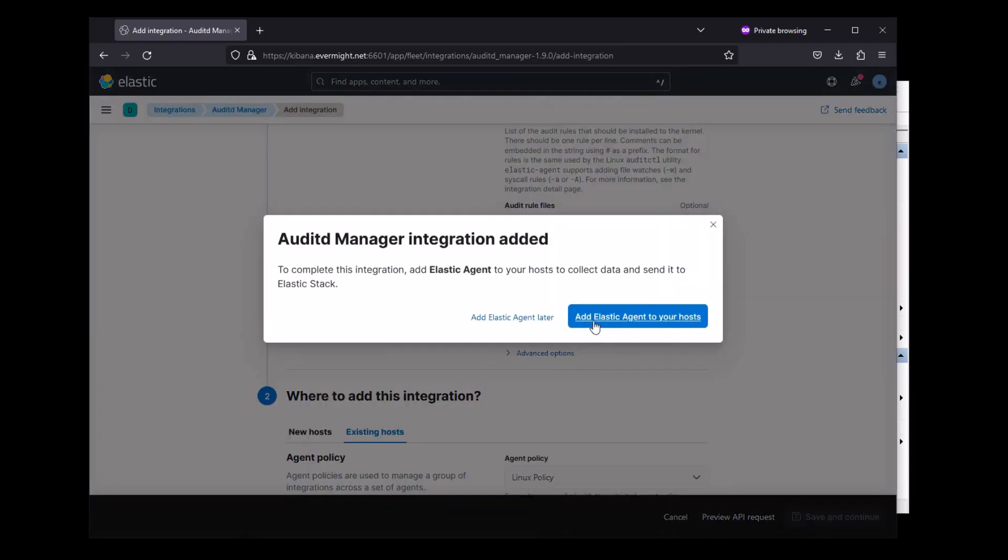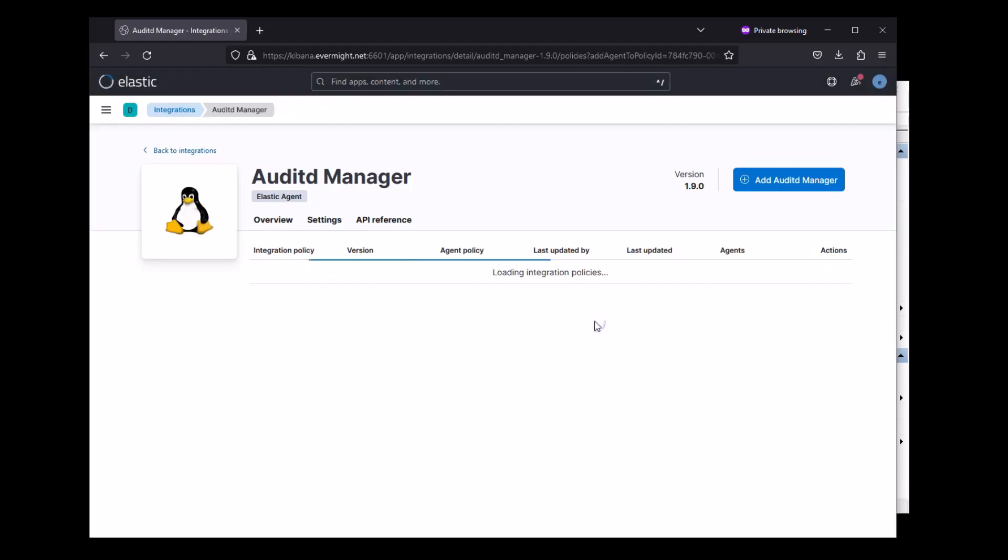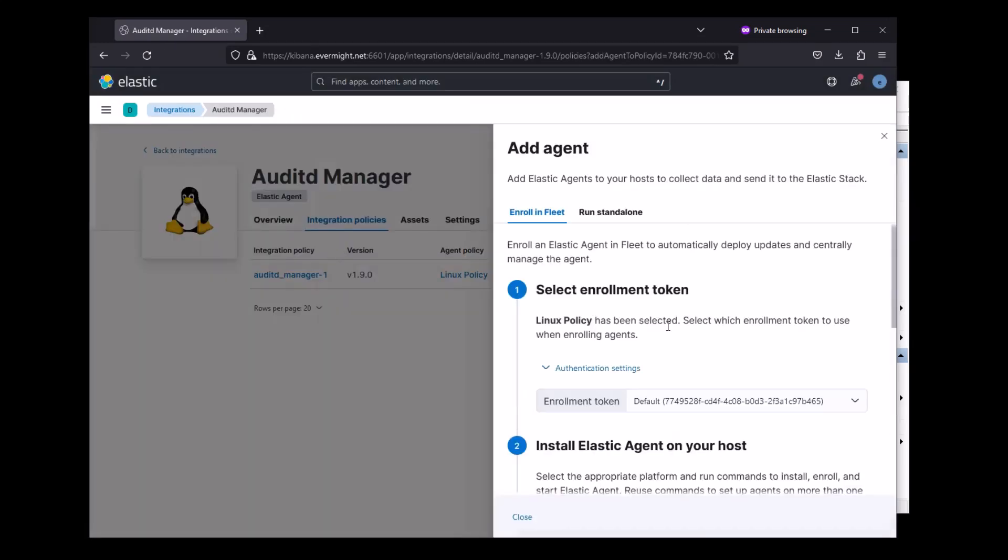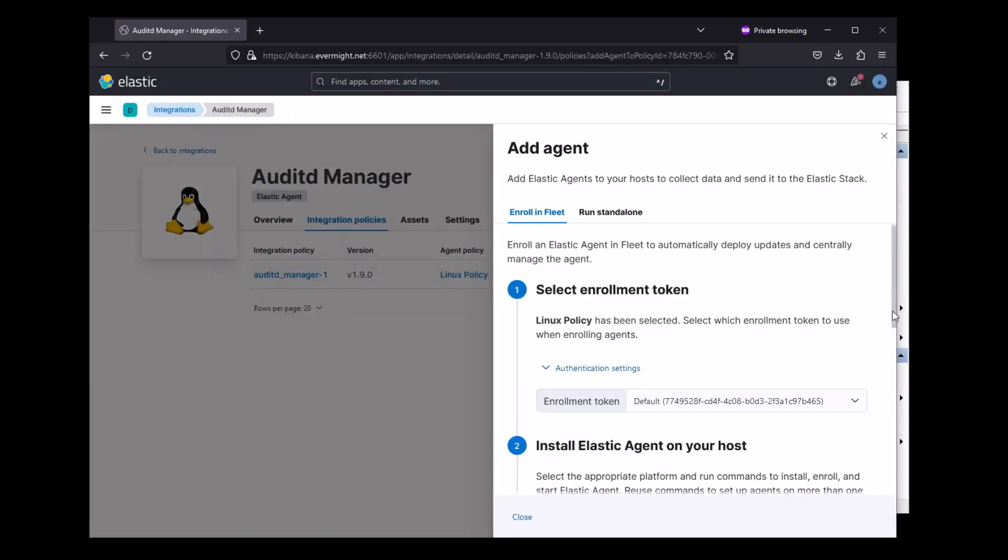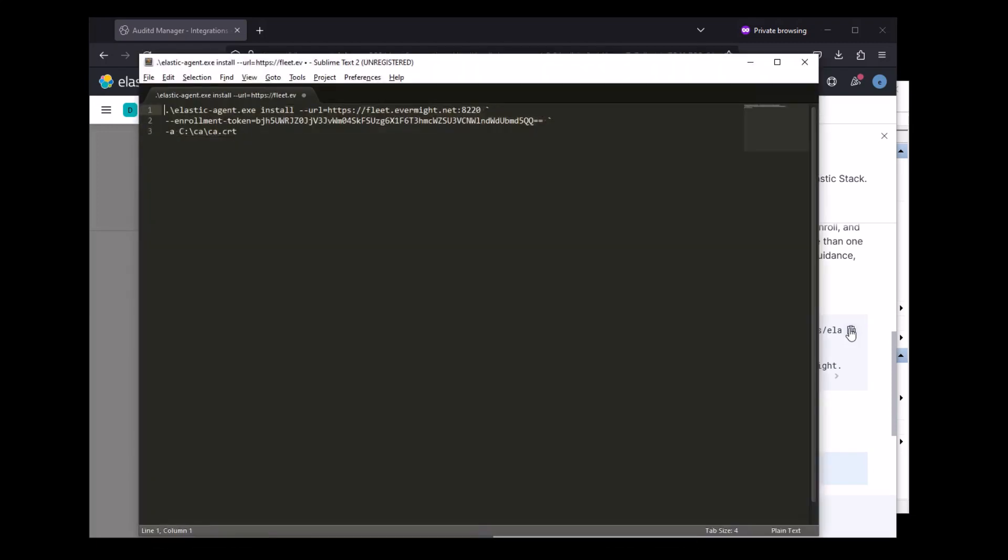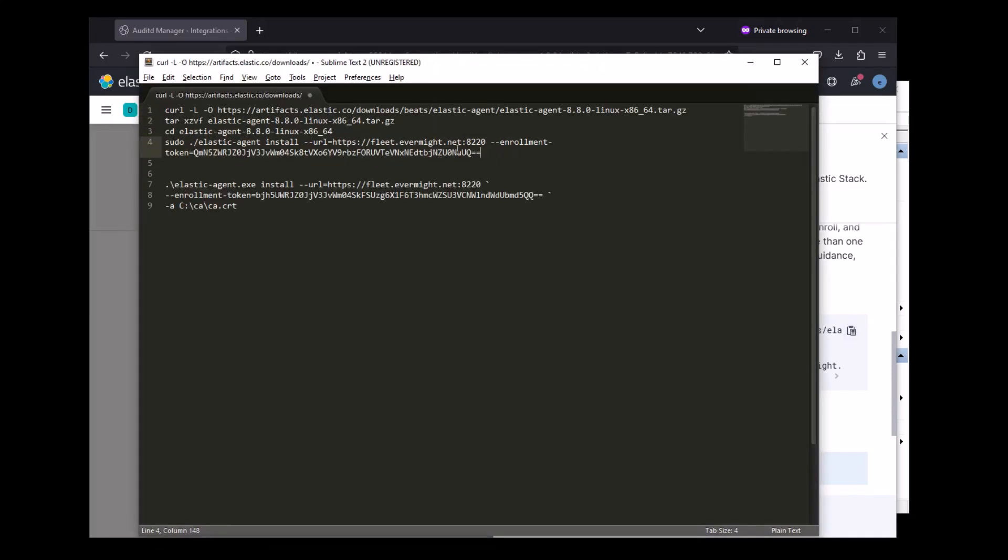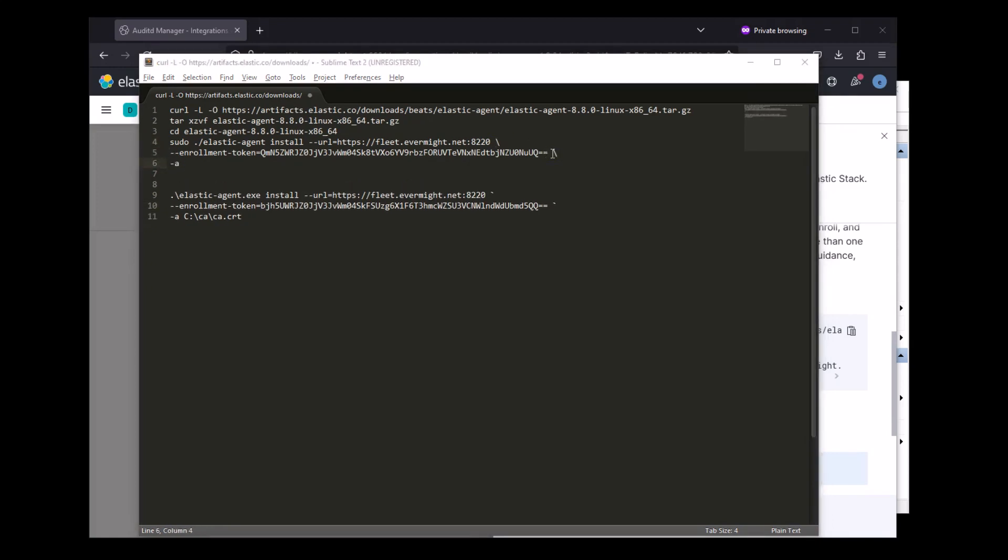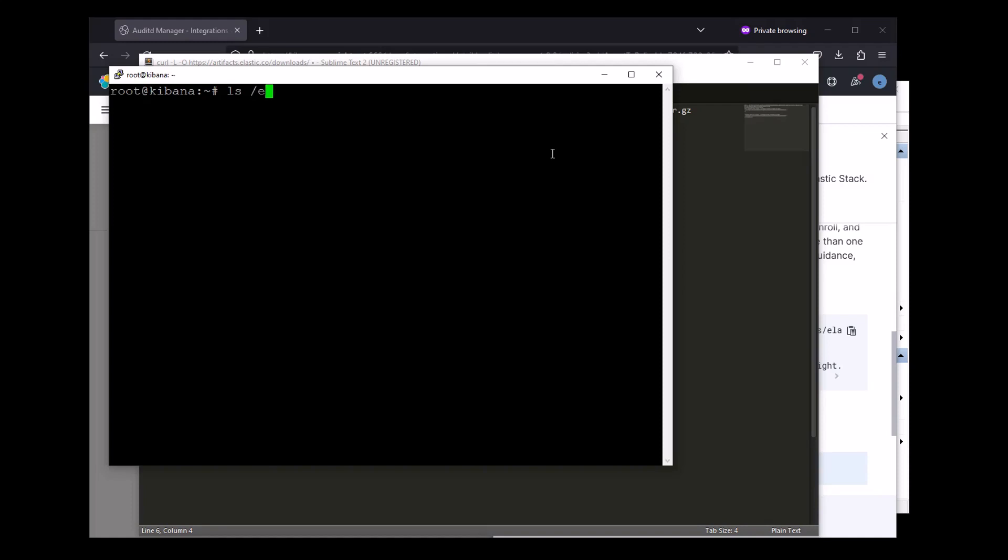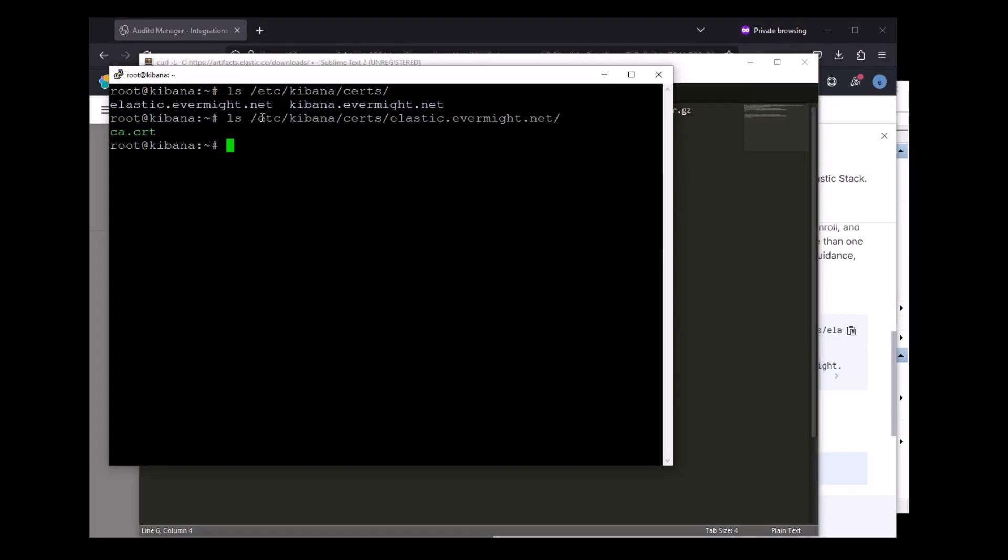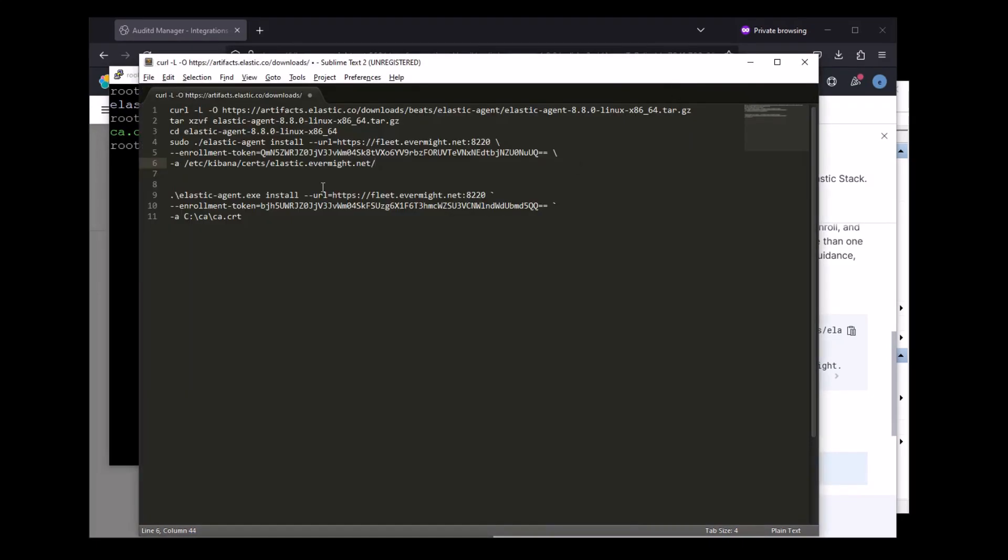Alright, so let's actually get the code to install our Elastic Agent on a Linux server. I'm going to copy this and edit it. I'm going to install the Elastic Agent to my Kibana server so that I don't have to spin up another Linux server. For this install Elastic Agent command, I need to reference the certificate authority used to sign the fleet.evermite.net domain. And I have the ca.cert file on the Kibana server since it was used to sign the kibana.evermite.net domain as well. So let me reference the same file.